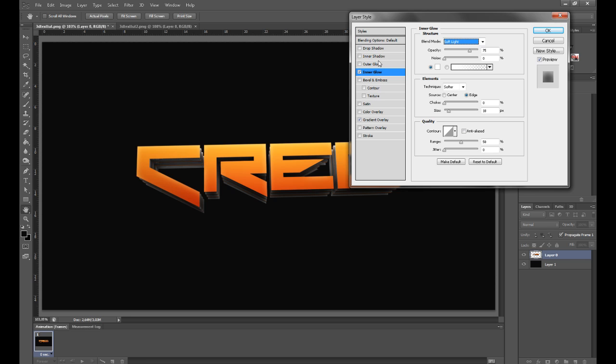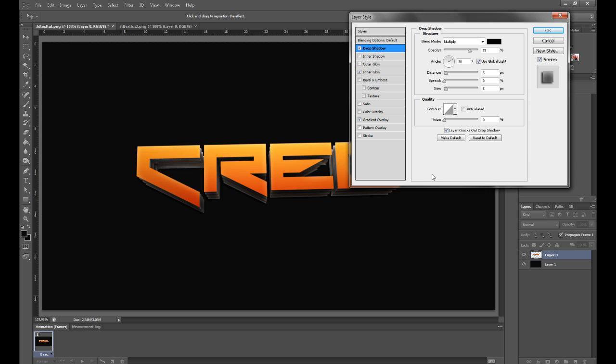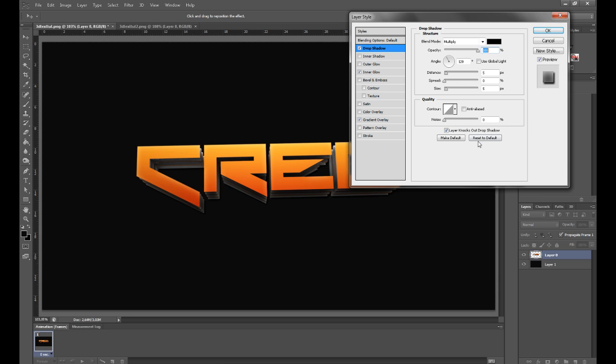Once you've done this, you want to add a drop shadow and you want to uncheck Use Global Light. The angle can be at around 120. You want to bring the opacity all the way up to 100%, and you want to change the spread to 5 and the size to around 35. Then you can click OK.